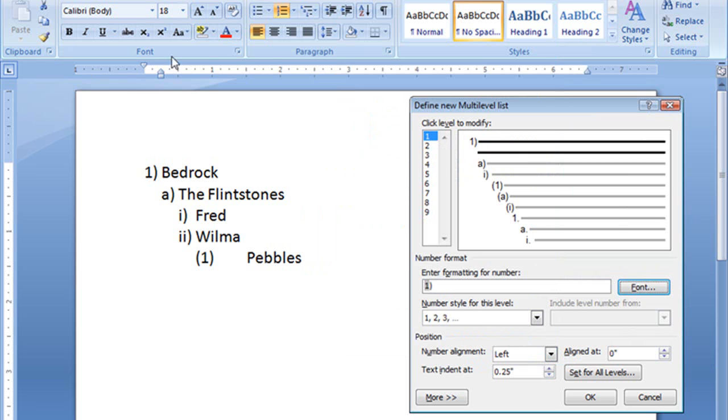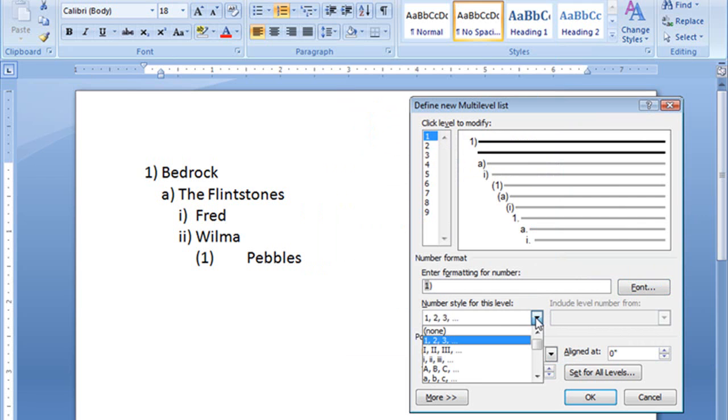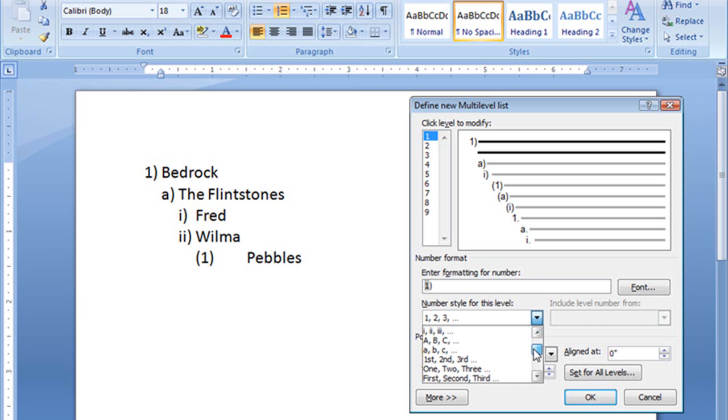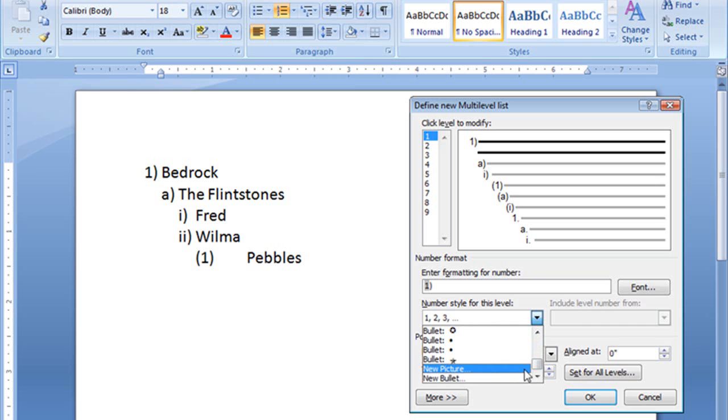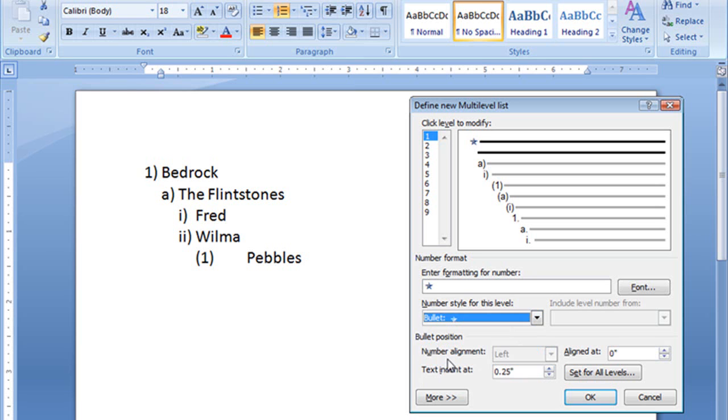It's this Calibri 18, and I don't want to start with number one, so I'm going to go down here, number style for this level. Let's change that. You see I have Roman numerals, lowercase Roman numerals, letters, first, second, and third, numbers, bullets. I can go ahead and select the new bullet style. I can choose from what's there. In fact, I'm going to choose this one, the star, and that is what we'll see here for level one.